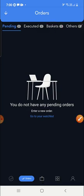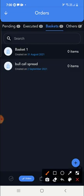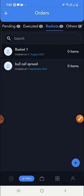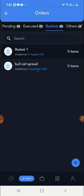You have to click on basket and then you need to create a basket. To create a basket, you can see the plus button — just click on it and name the basket. I have already created the 'Bull Call Spread' basket. It shows zero items, meaning nothing has been added inside the basket yet.